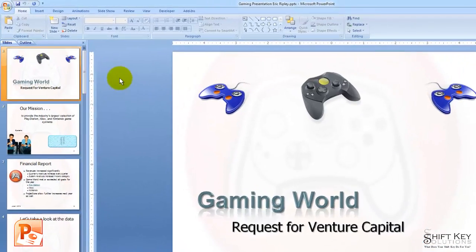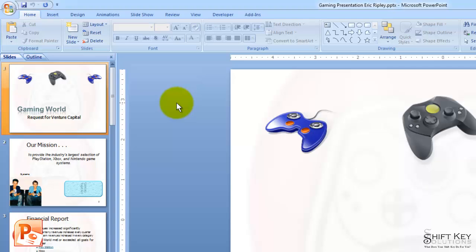When we're finished, we come back to the slideshow and click Save to save our work.